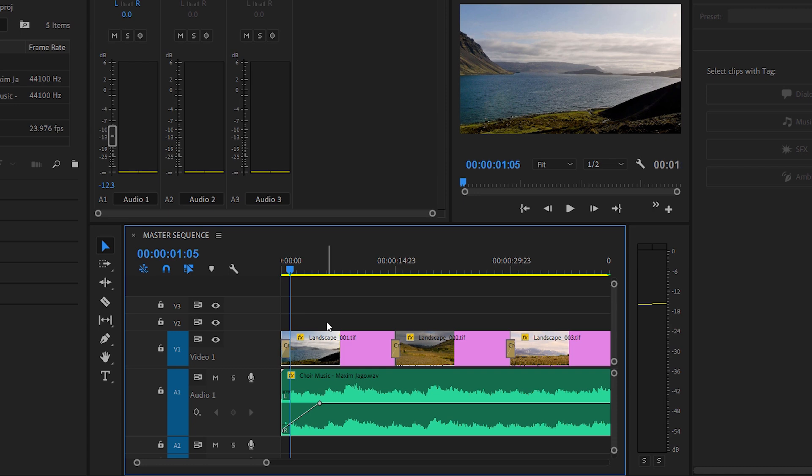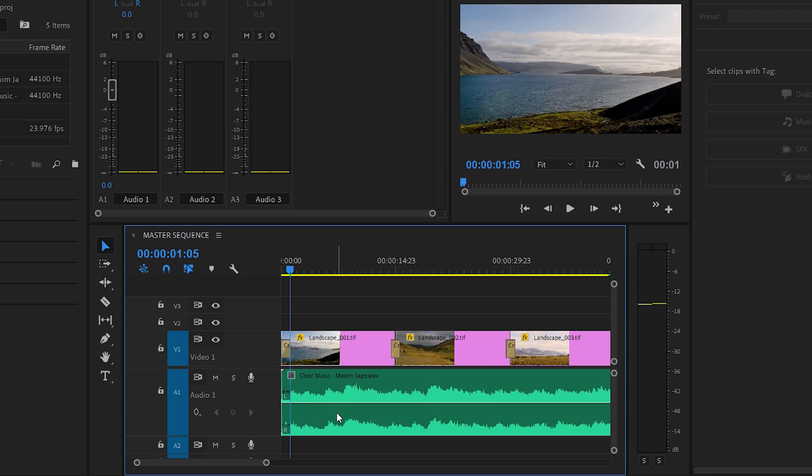I'll just undo that with Control or Command Z a couple of times to get rid of those keyframes, because we're going to add the keyframes to the track instead.